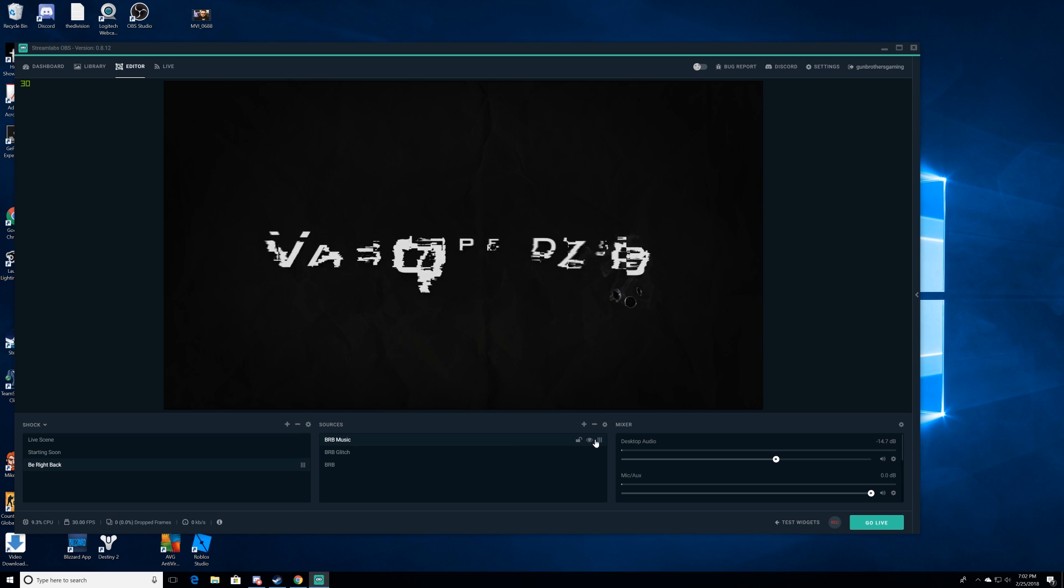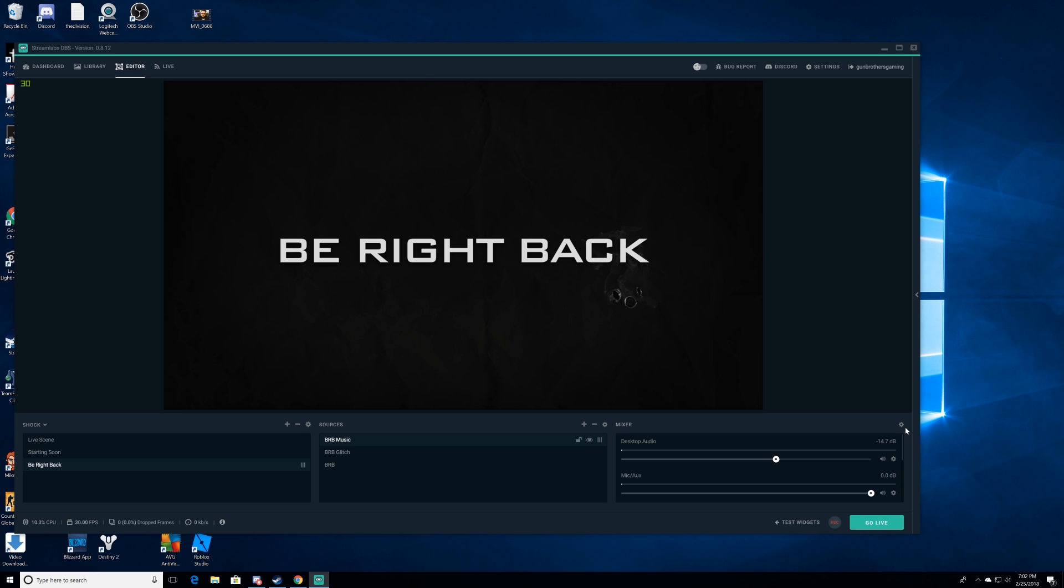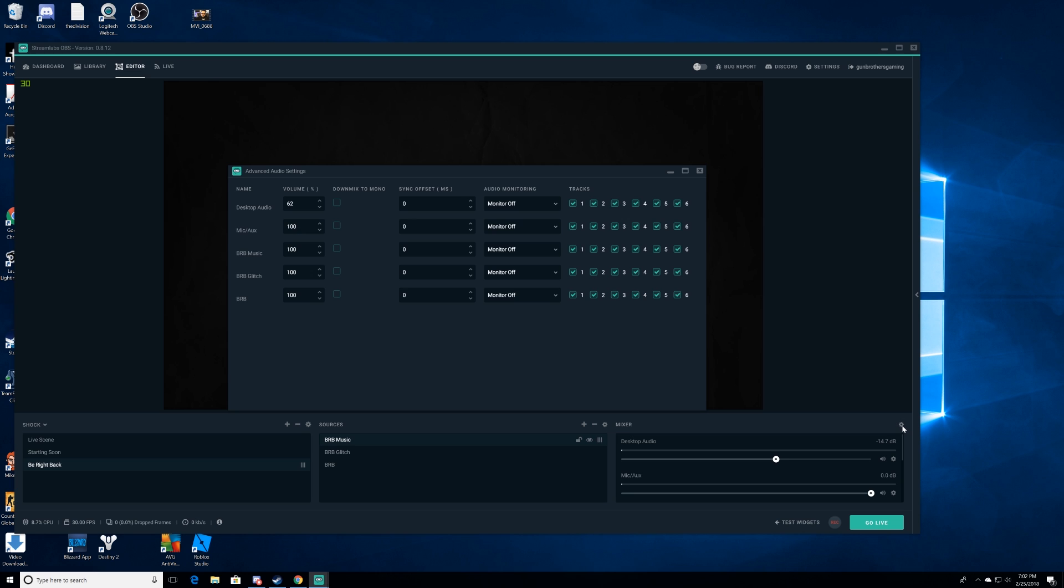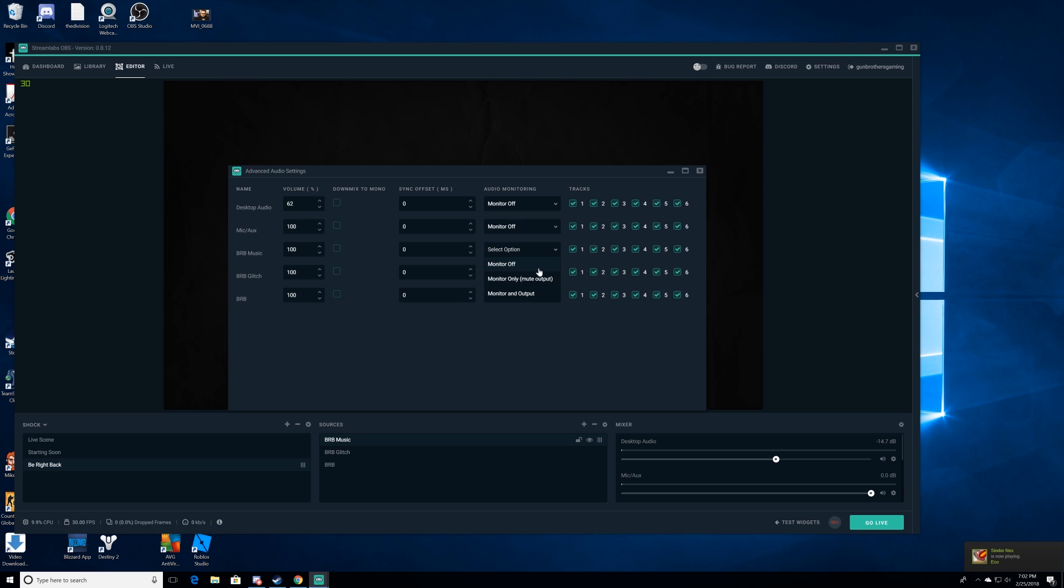We're gonna go over to our mixer and hit that cog right there. As you'll notice, there is a BRB music, the one that we just added. We're gonna go ahead and slide over here and we're gonna see this. It says off, everything is monitor off, and we want to go ahead and set that right there. And BAM! There is our music. We are all set. By default, that is turned off.